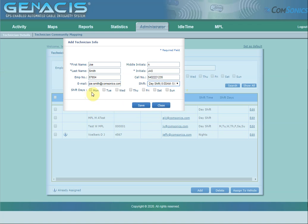You can also select the days a technician is scheduled to work. Once all the desired information is entered, click the Save button.